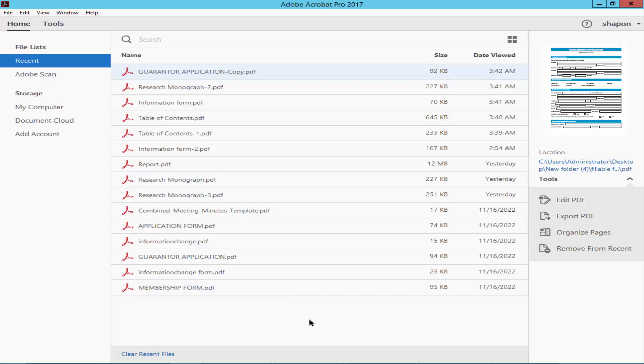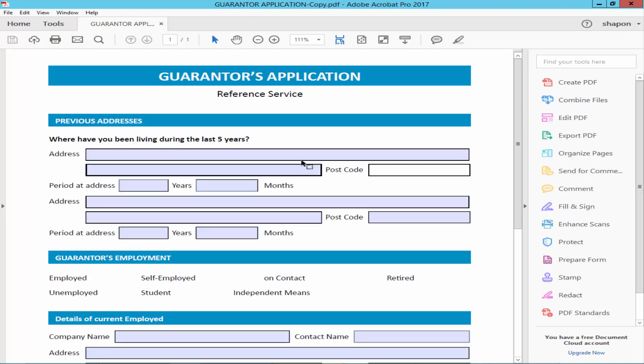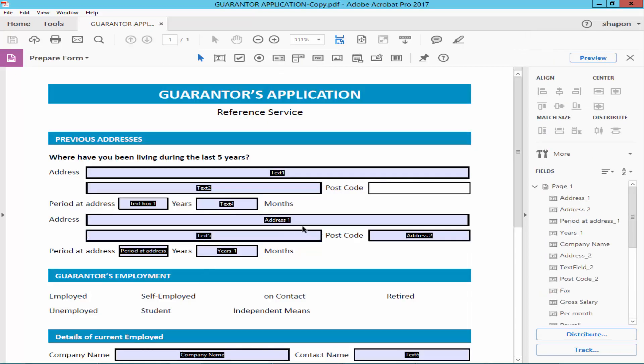Assalamualaikum. In this video I will show you how to turn up fillable form fields in PDF using Adobe Acrobat Pro. Let's get started. Open a fillable PDF form and go to Tools menu, Prepare Form.